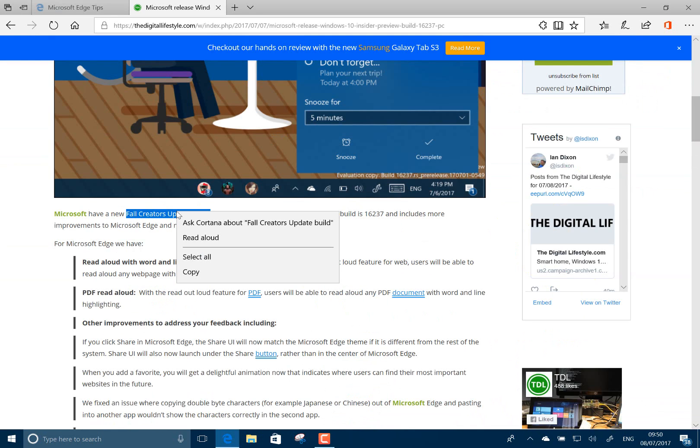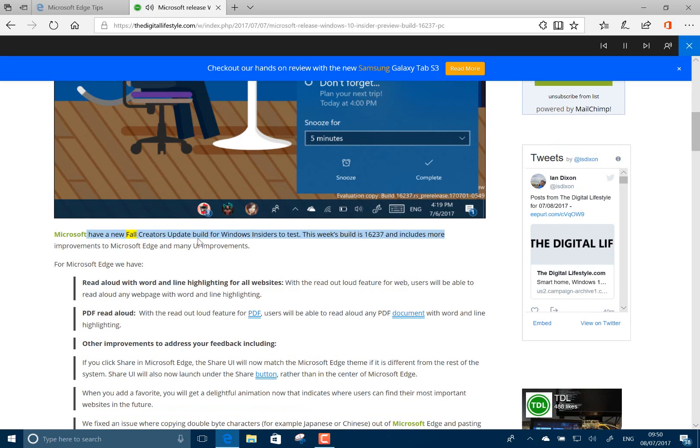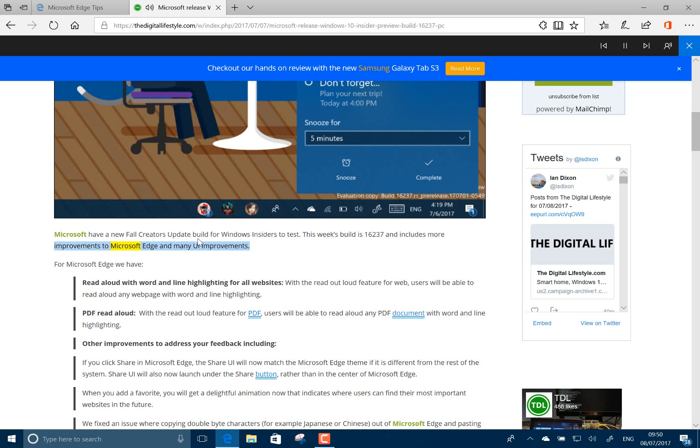So one of the things that's changed here in Microsoft Edge browser is you can highlight some text like I've done there and say read aloud. For Creators Update build for Windows Insiders to test. This week's build is 16237 and includes more improvements to Microsoft Edge and many UI improvements.